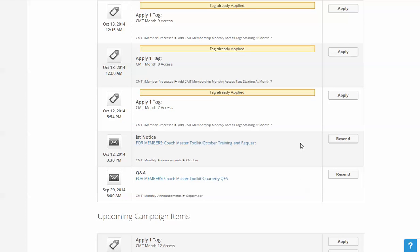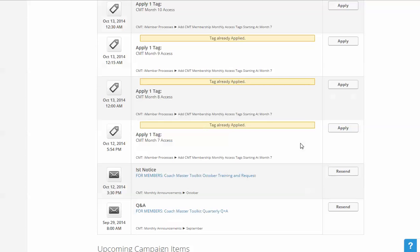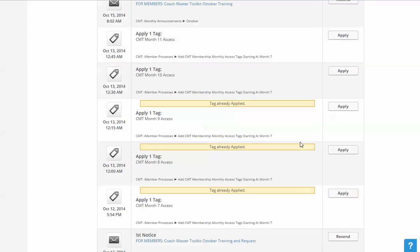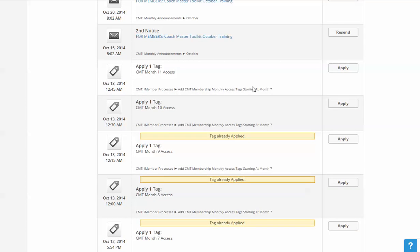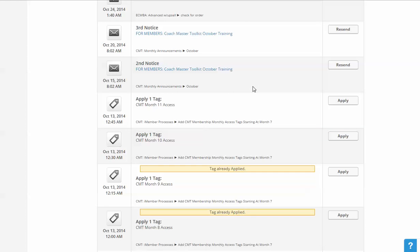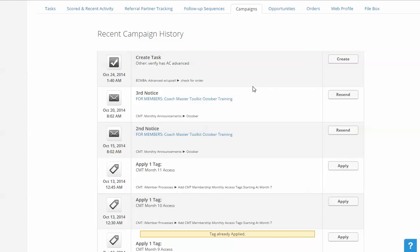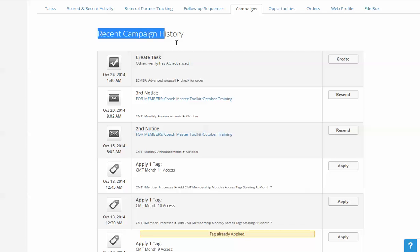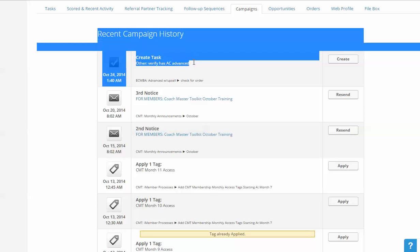The item that I chose was check for order. So here it is, it actually only had one task in that particular piece of the campaign. So it's already happened in the time since I chose it and moved back over to check the record. It shows up right under the recent campaign as check for order.